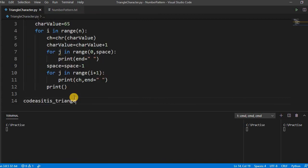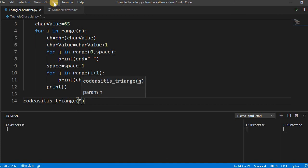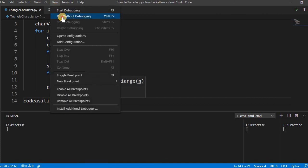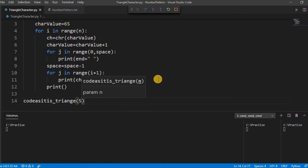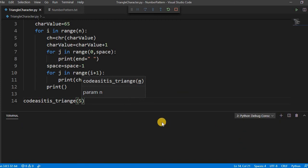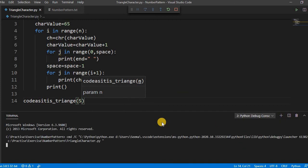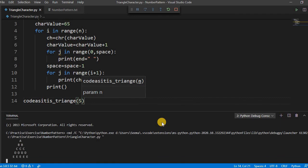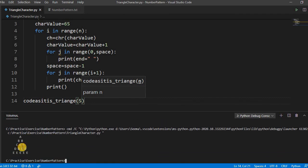Let us run this. See here, it is printed correctly.